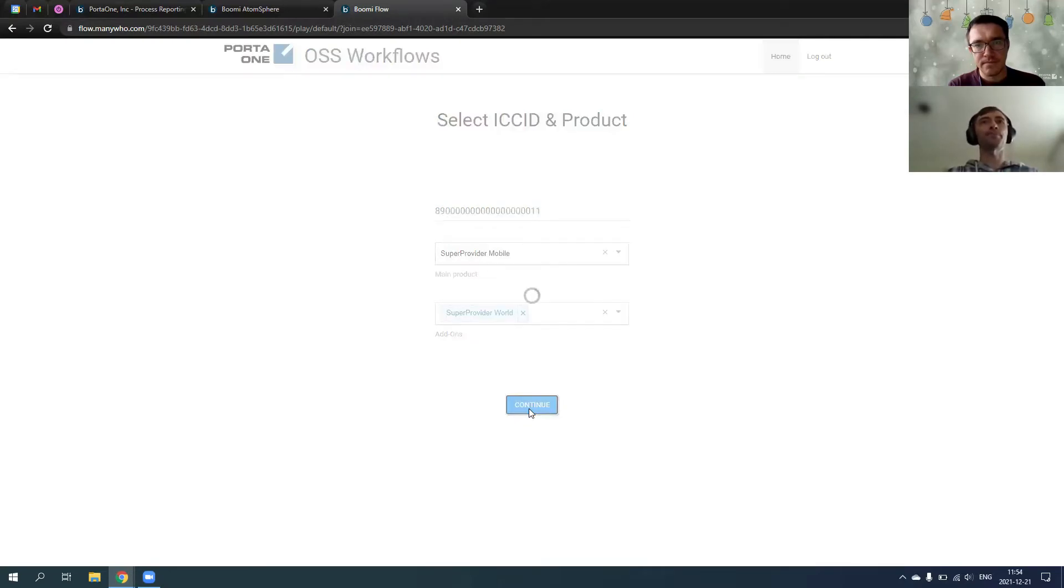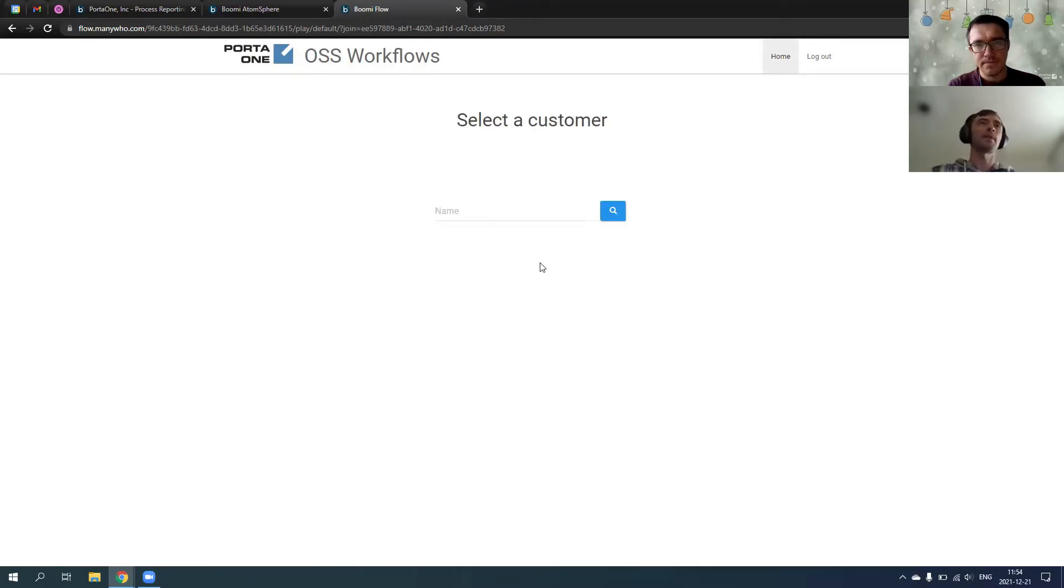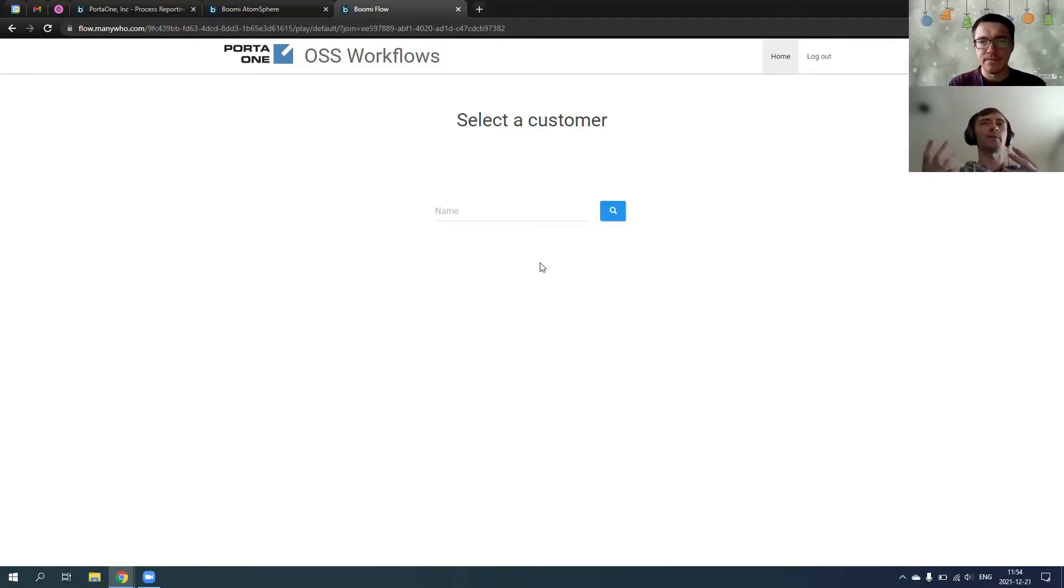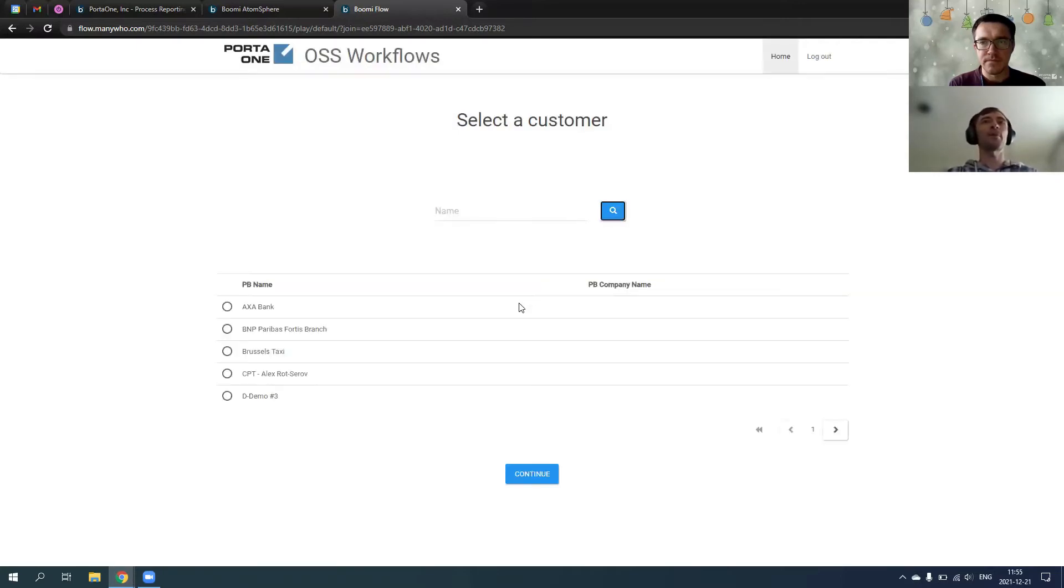And I continue the wizard. So, I choose, I pick up the package, SIM card, product, how I charge it, and I need to find a target where to ship this package. So, I'm going to browse a customer.